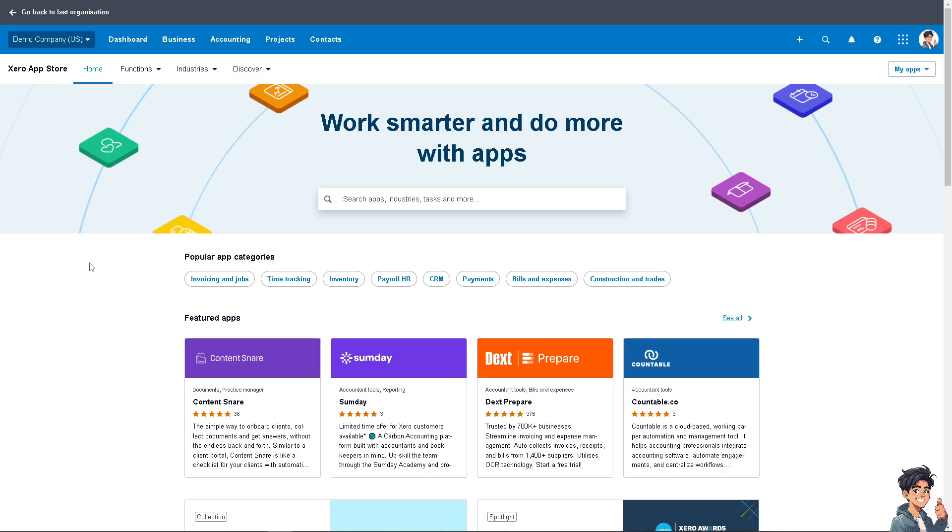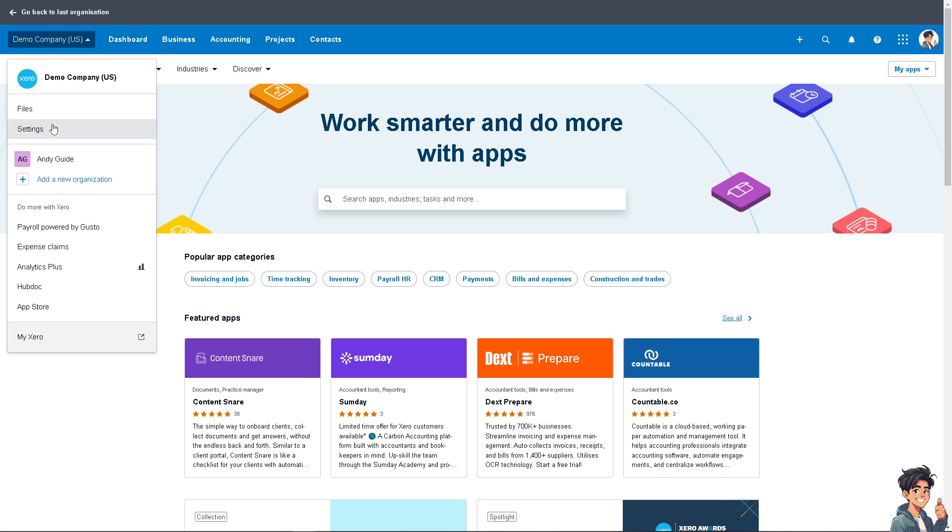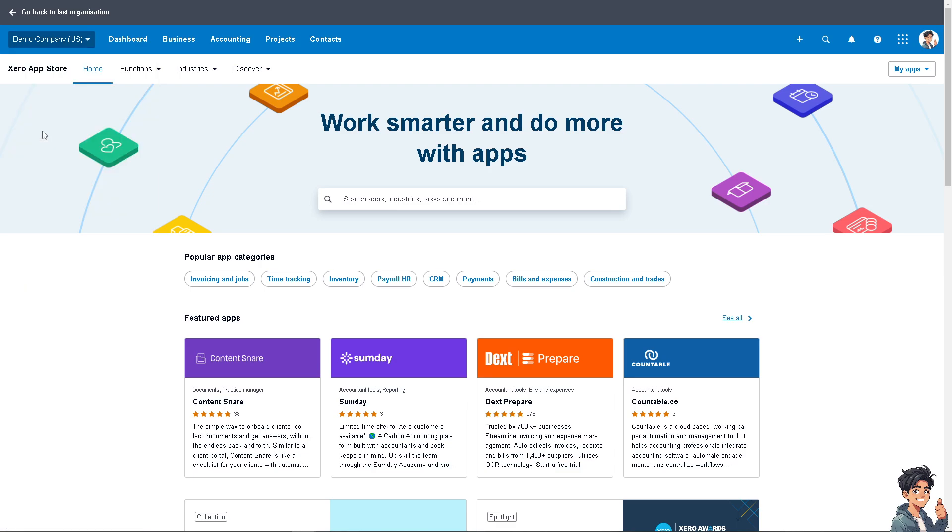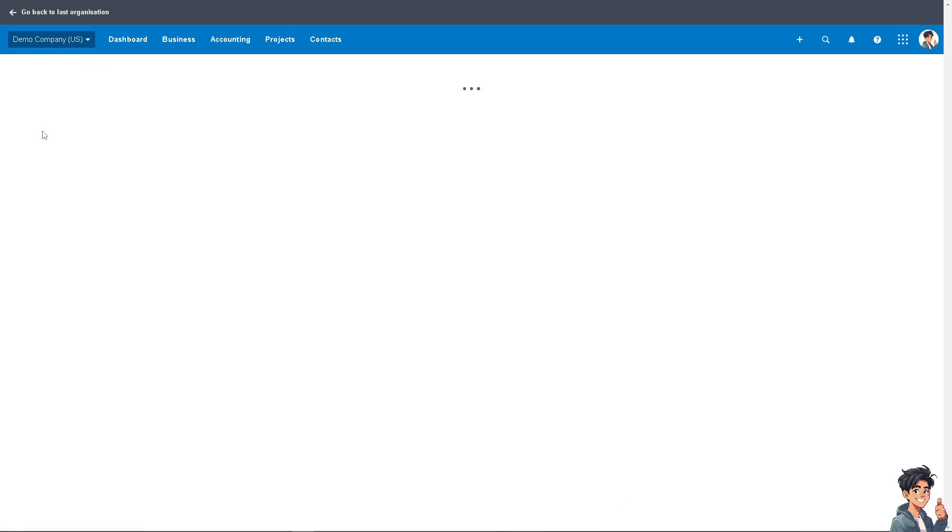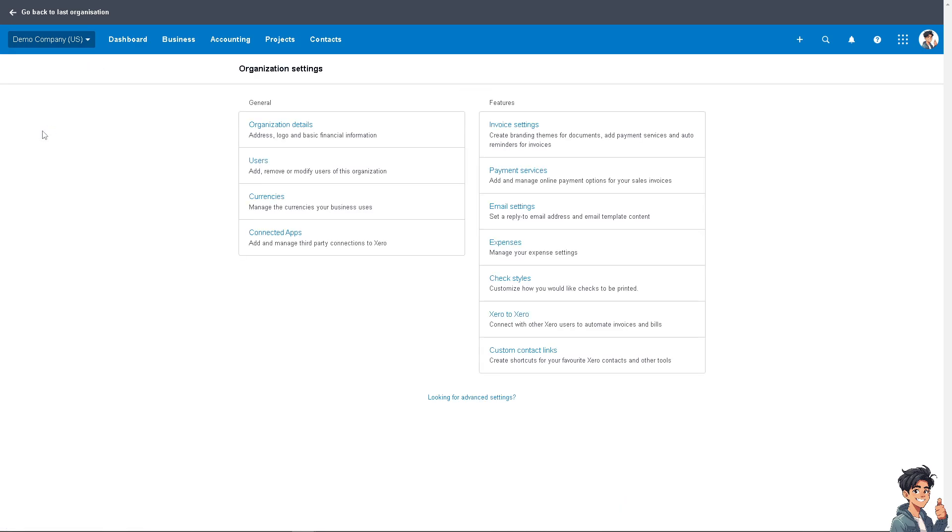If you haven't already, we have a separate video on how to invite your accountant in Xero. Go to Users where you can add, remove, or modify users of this organization. For example, you want to add your accountant. Once your accountant is invited, you give them access.